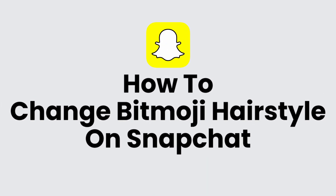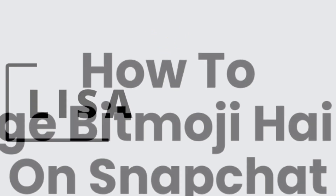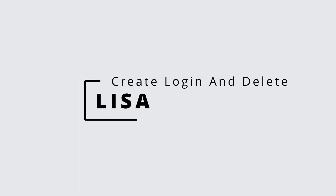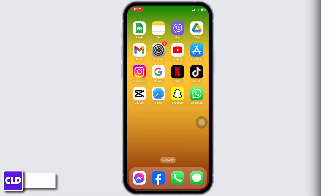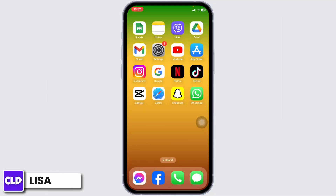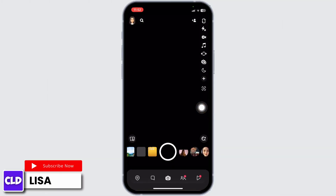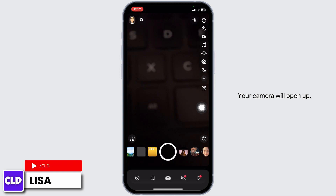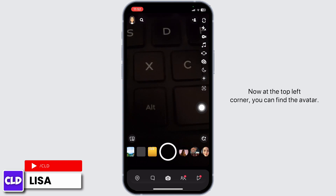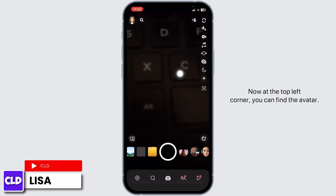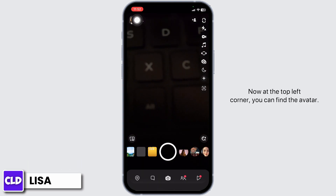How to change Bitmoji hairstyle on Snapchat. Hello everyone, this is Lisa from Create Login and Delete. Now let's get started. Launch your Snapchat — your camera will open up. At the top left corner you can find the avatar.